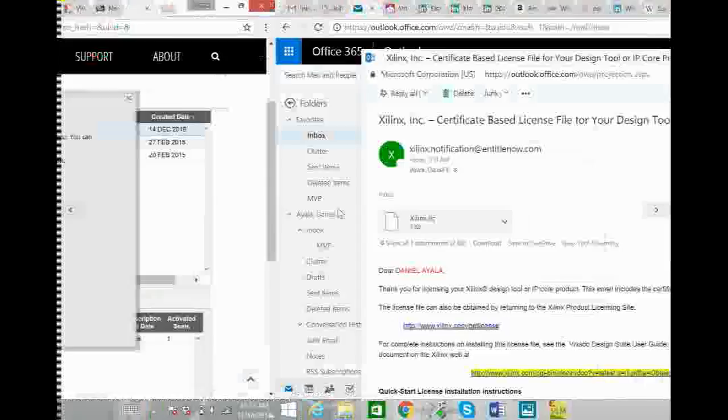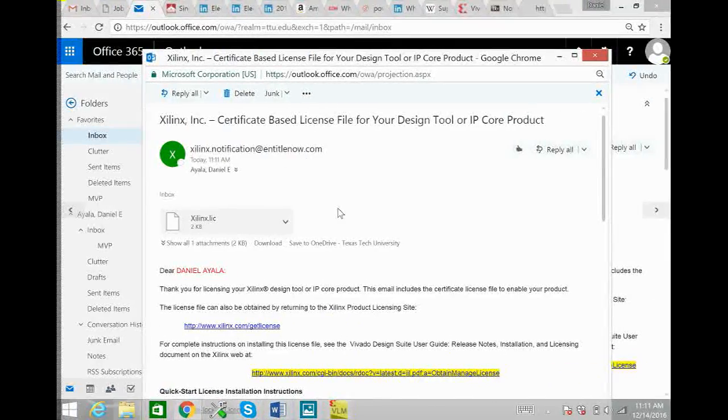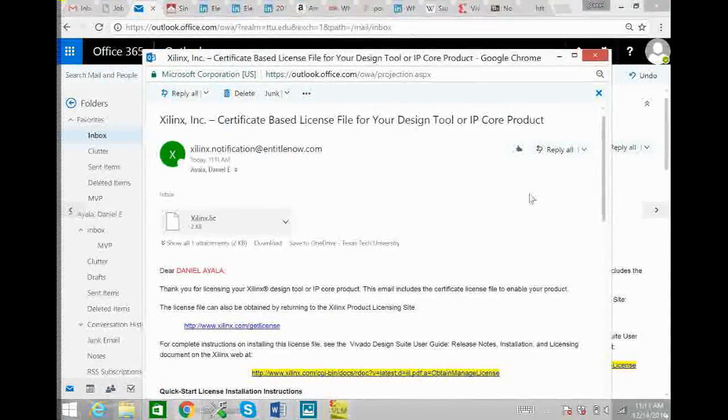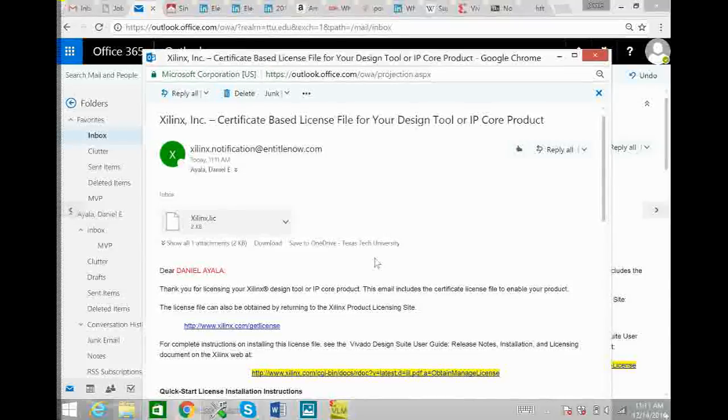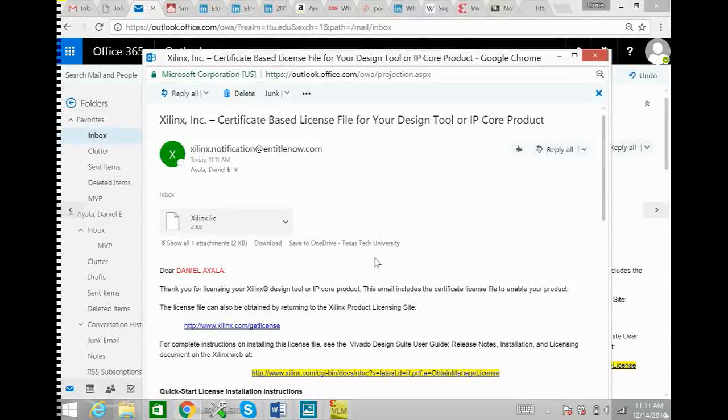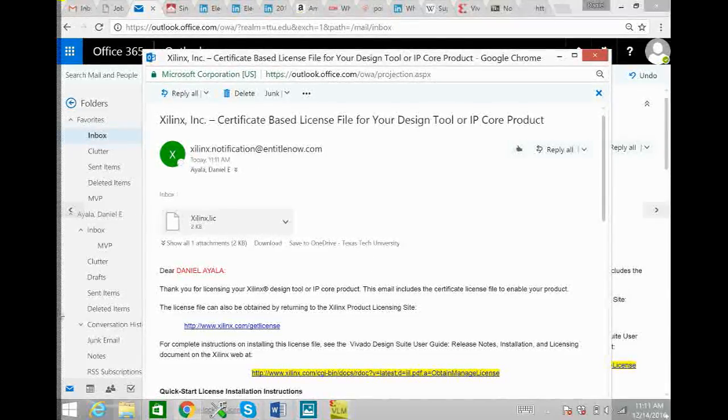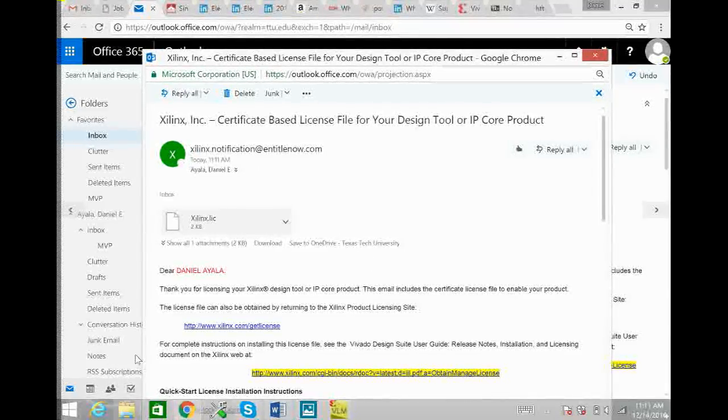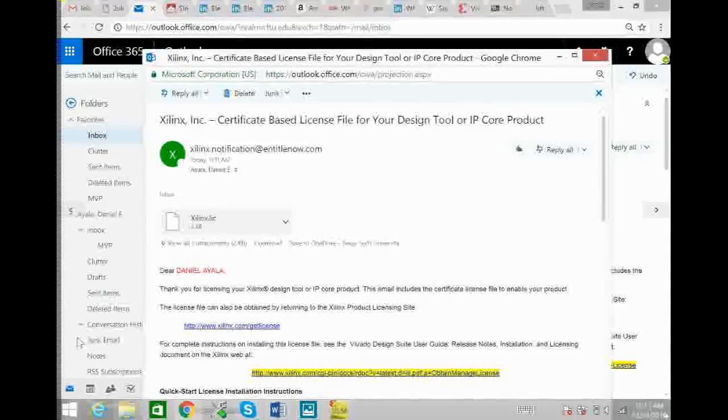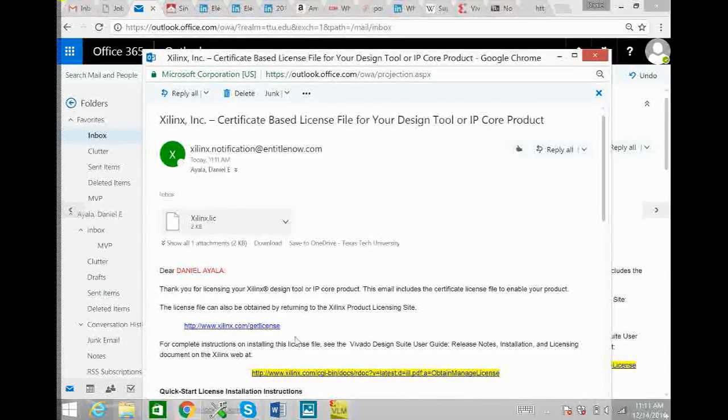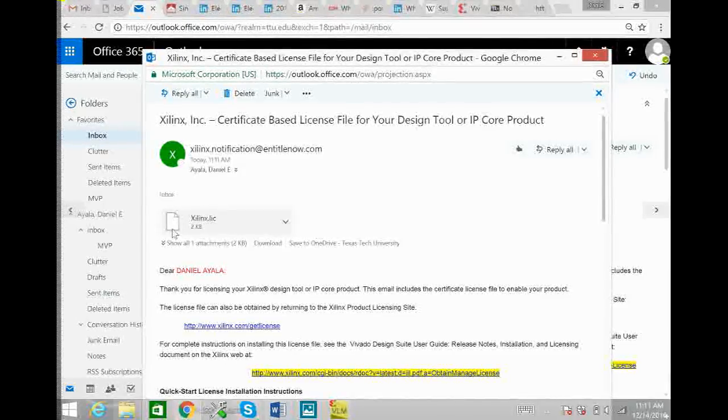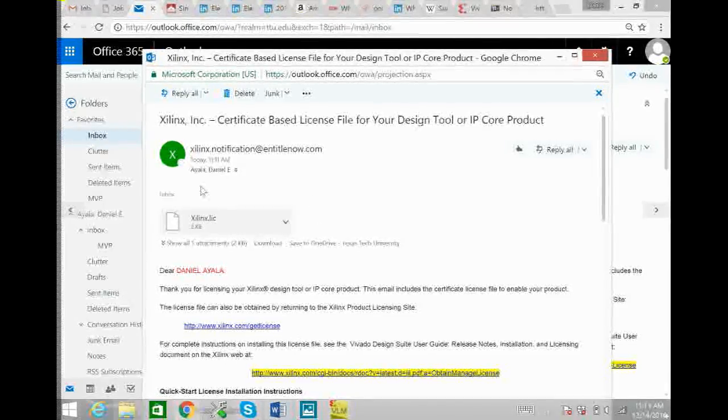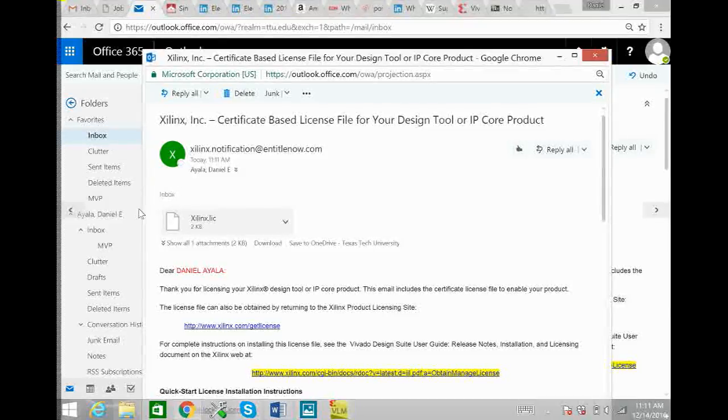So go to your email and you will see this email. If you don't automatically see it in your inbox, check your junk email because sometimes it goes there. And download the attachment dot LIC file.